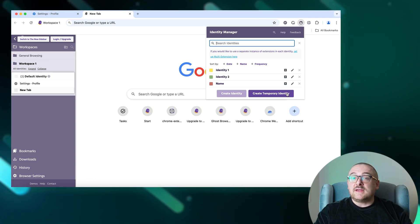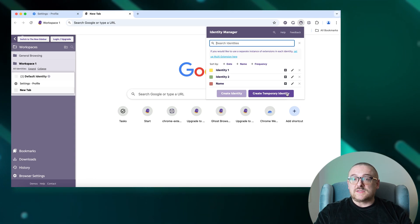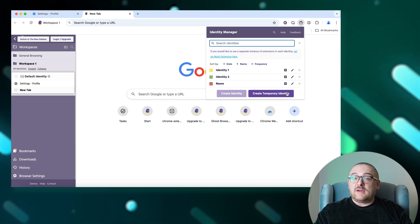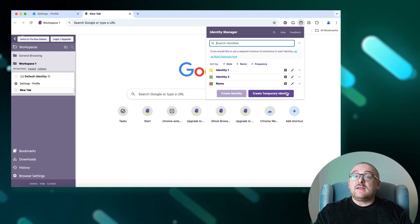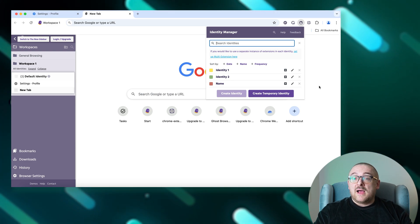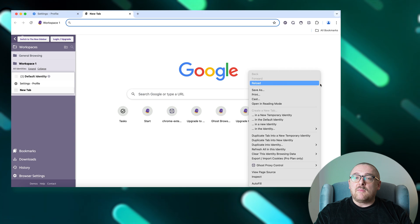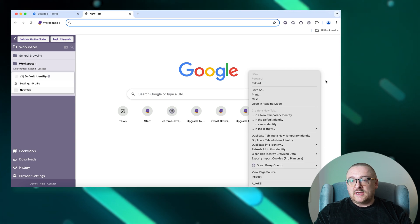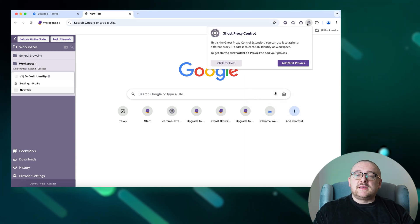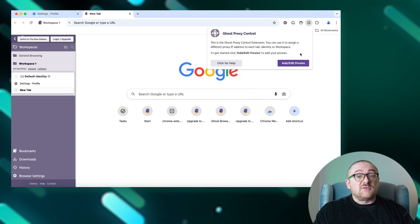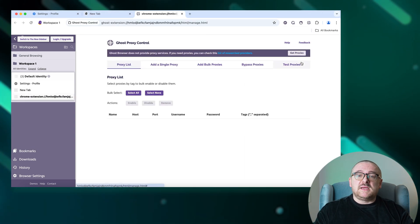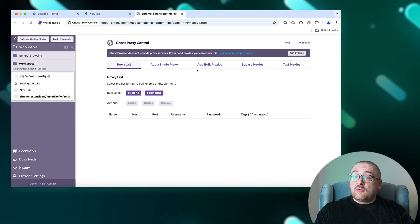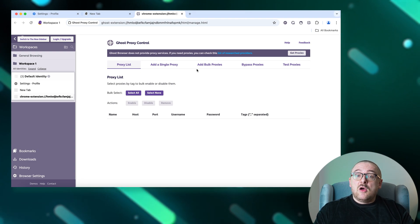You can create a new temporary tab via the sidebar, Identity Manager, or by right-clicking on any tab or web page. Additionally, Ghost Proxy Control provides robust proxy management for each tab, temporary identity, workspace, or identity.